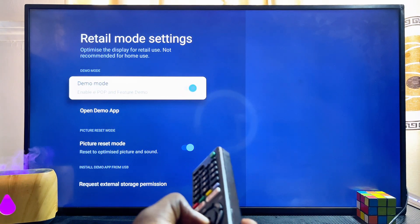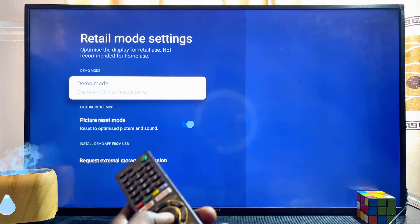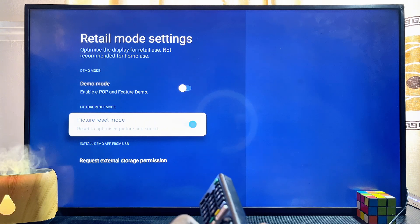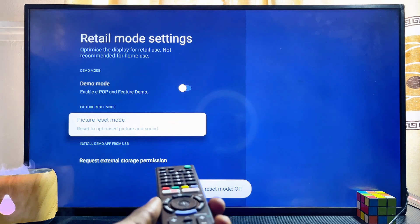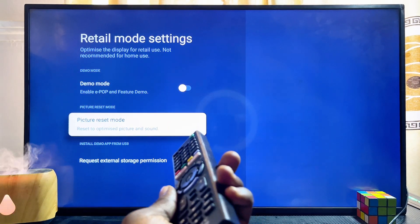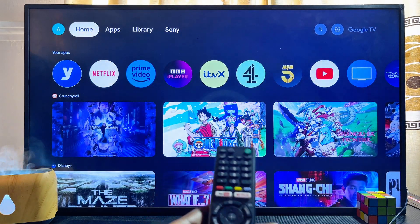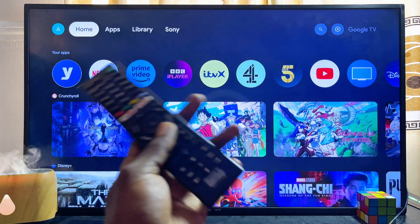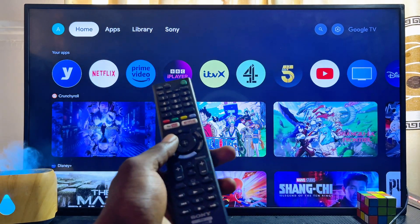From here you can now turn off the demo store mode on your Sony Smart TV. Once I click on Demo Mode, it automatically turns off. You also want to turn off the Picture Reset Mode as well, because this automatically resets and optimizes the picture for shop mode. Once this is done, the demo store mode will be fully turned off and you'll no longer get the usual adverts about the TV that display after a few minutes of inactivity.